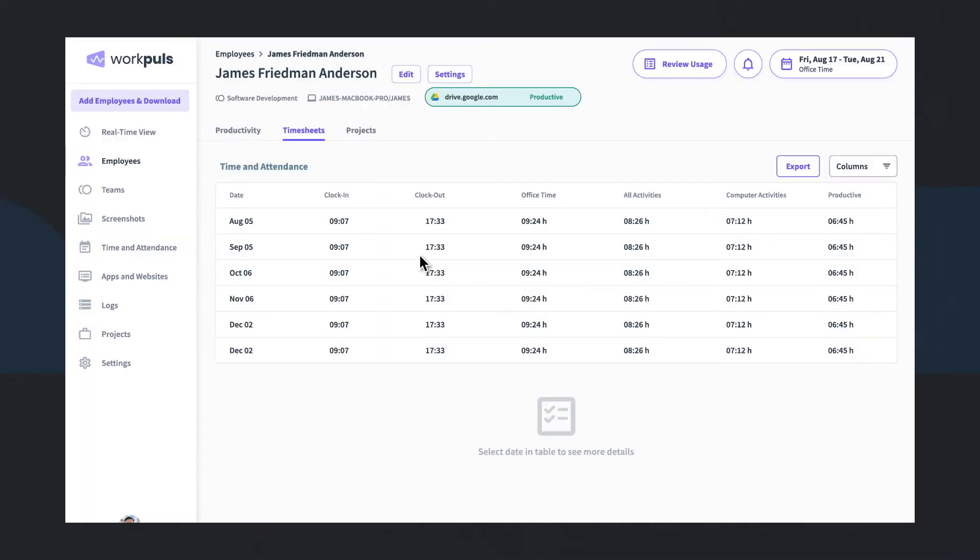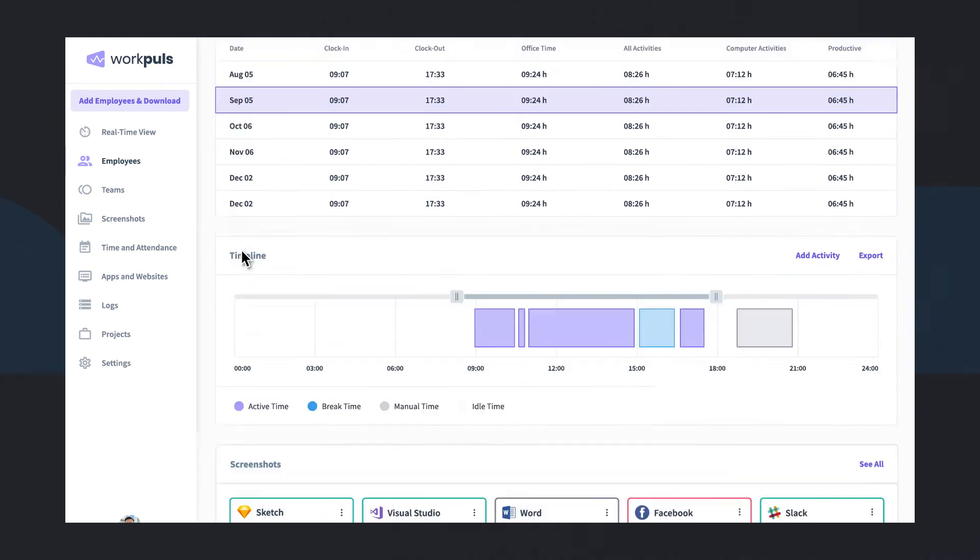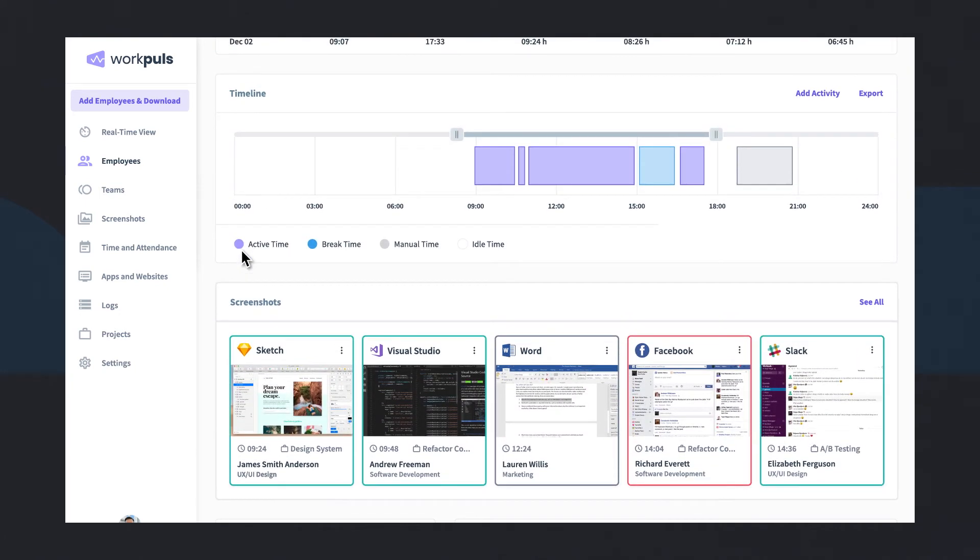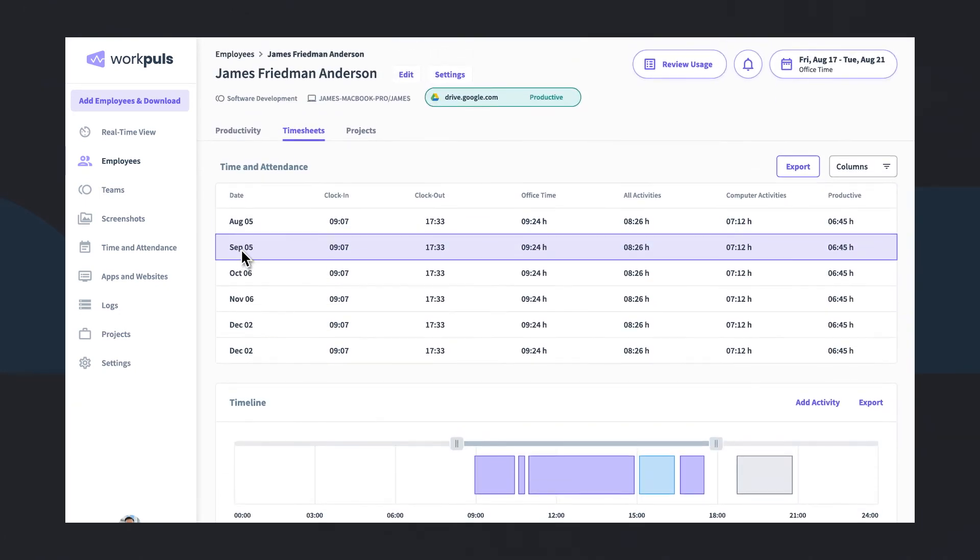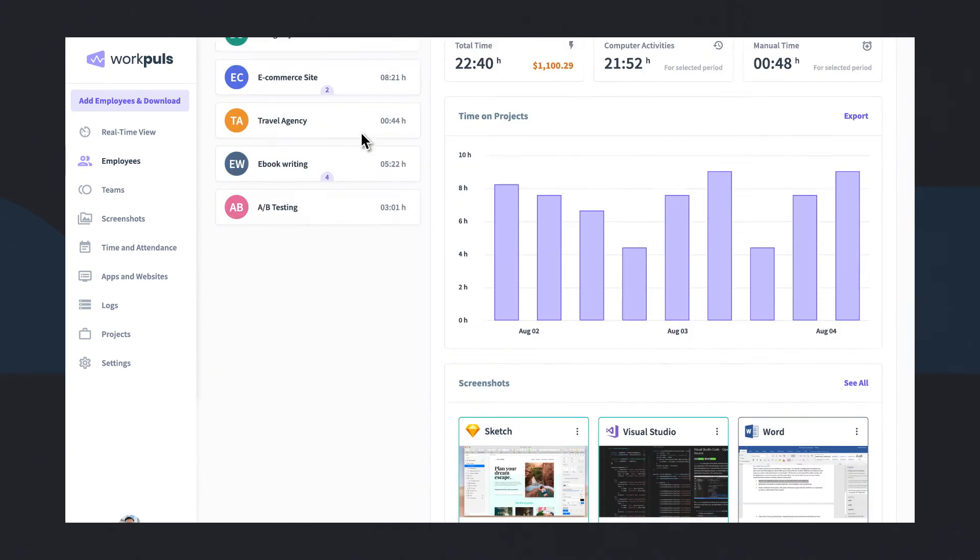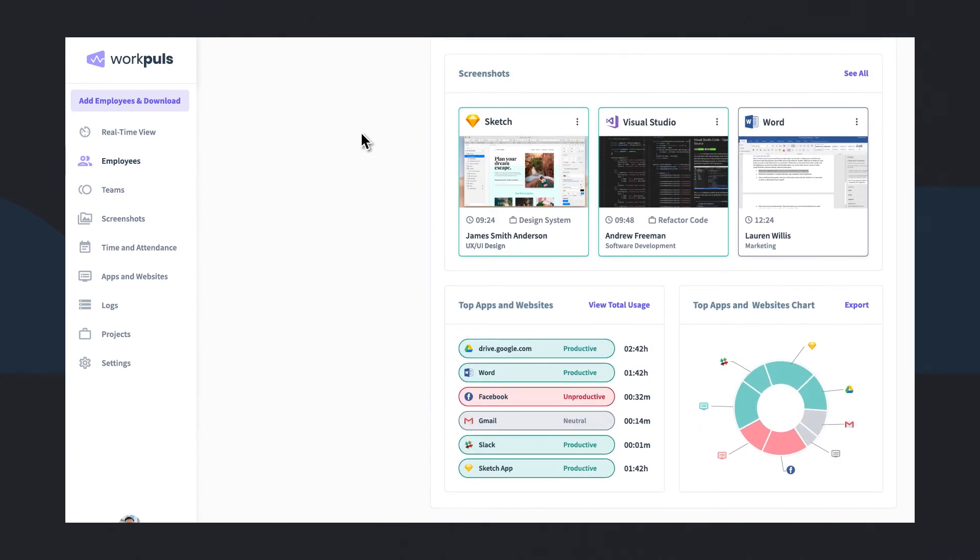WorkPulse is intuitive, unobtrusive, and empowering for employees, too. It lets them improve performance, simplifies time management, and never disrupts their flow.